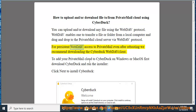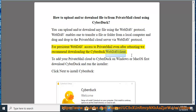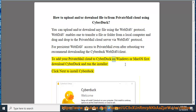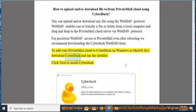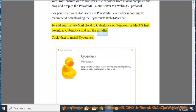For persistent WebDAV access to PrivateMail even after rebooting, we recommend downloading the Cyberduck WebDAV client. To add your PrivateMail Cloud to Cyberduck on Windows or Mac OS, first download Cyberduck and run the installer.